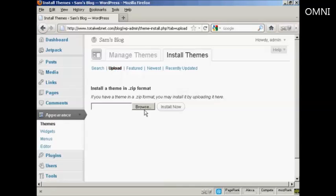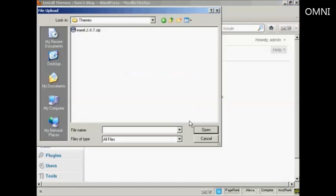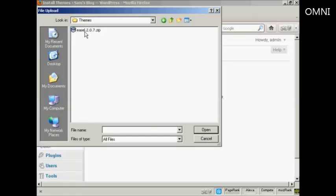This window opens and I can browse for it on my computer's hard drive. Click on Browse and this pop-up window opens. This is the folder I'm going to upload from, which is Themes. You see here we've got our zip file.